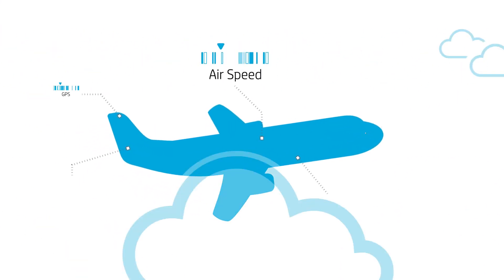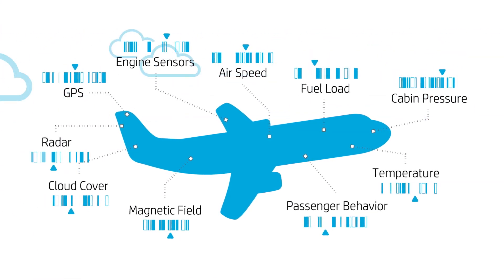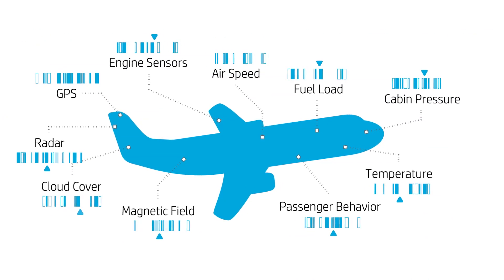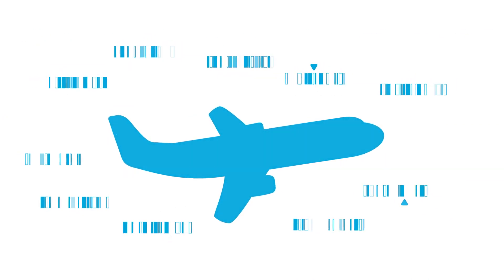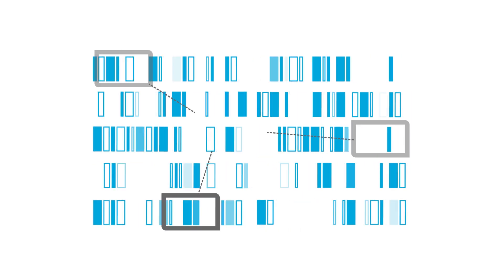For example, think about a flight data recorder. What if it could record everything that happens in flight, instead of just a few hours at a time? And what if we had the computing power to make sense of all that data, from the flight path to the movies the passengers choose to watch?